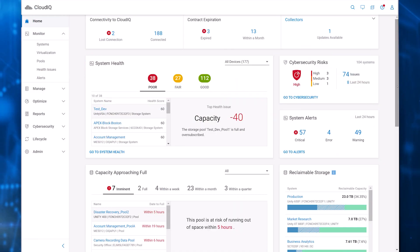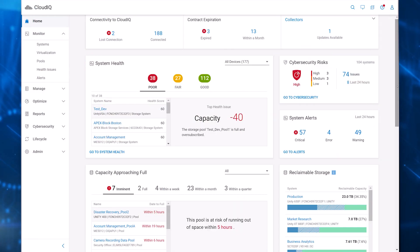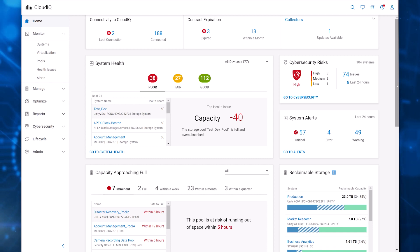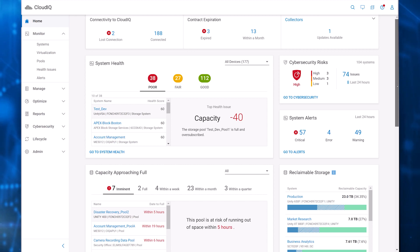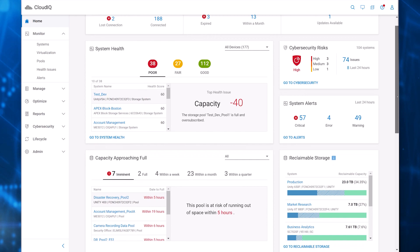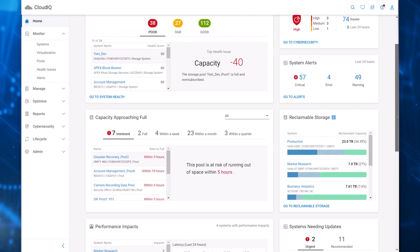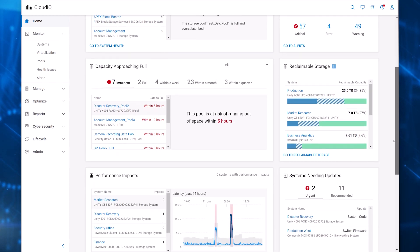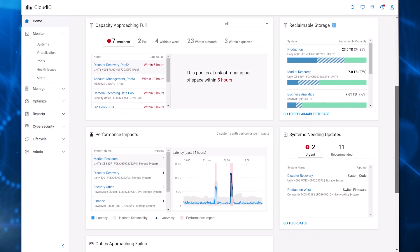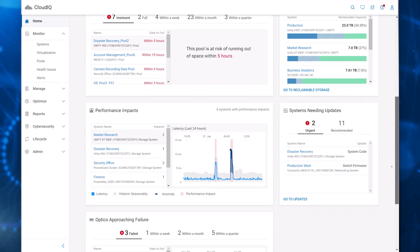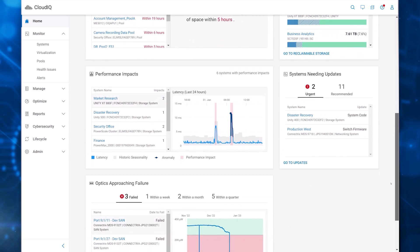We'll start the demo on the homepage of CloudIQ. The homepage summarizes the status of Connectrix SAN switches and other Dell network, storage, server, hyperconverged, and data protection systems in your environment, according to their overall health, performance, system alerts, and more, all from one screen.